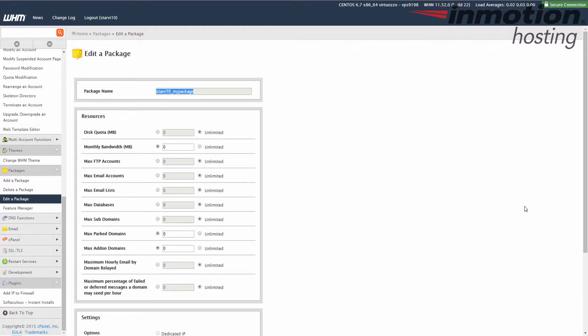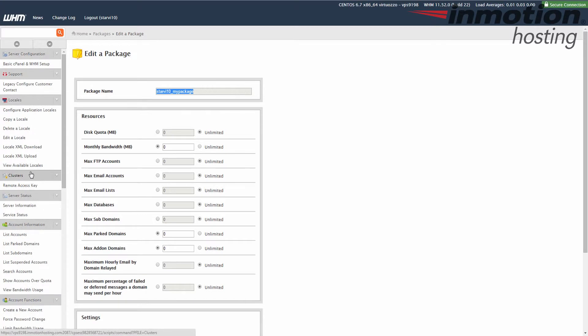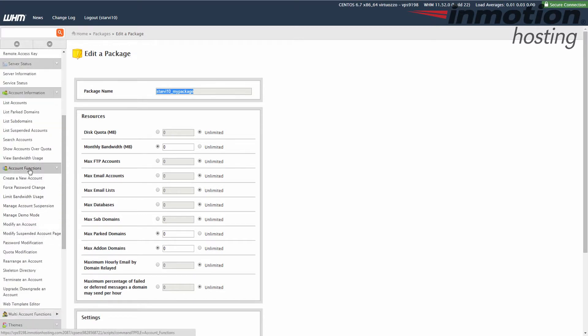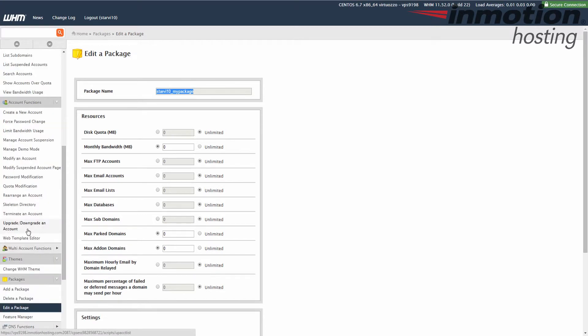Under the account functions section. I'm sorry, account functions. And we're going to click modify an account.